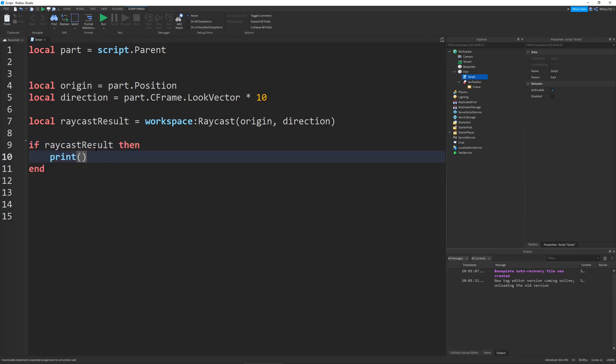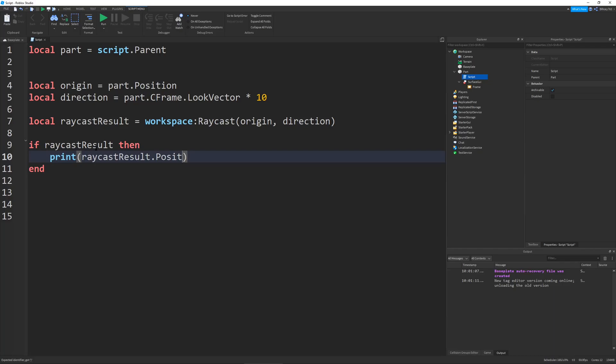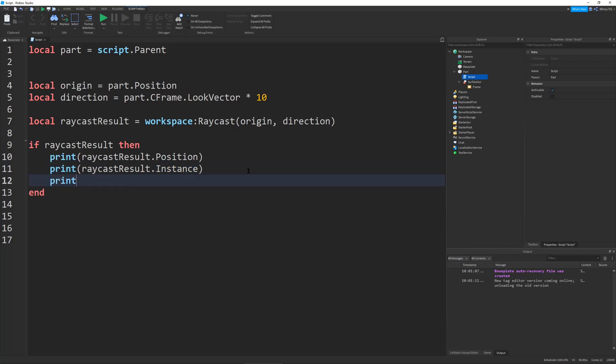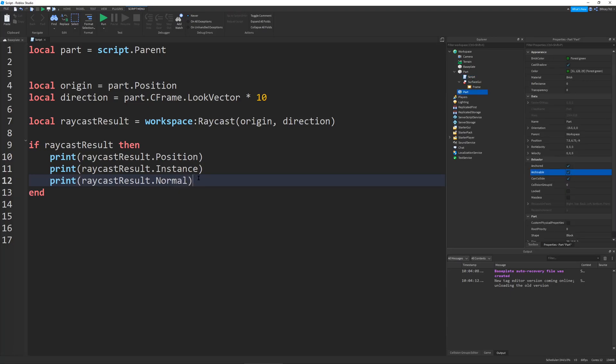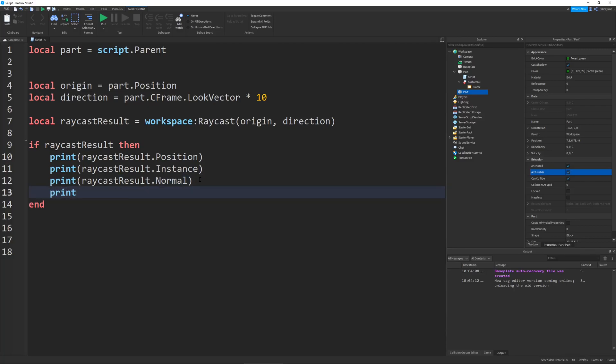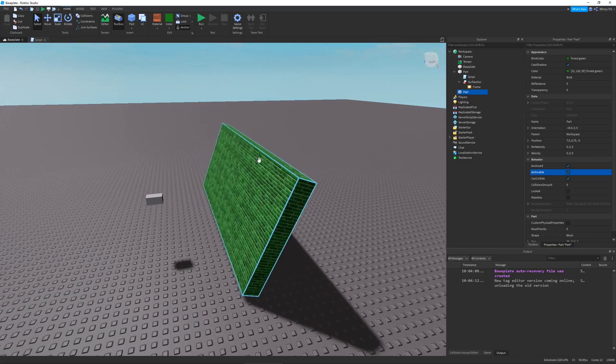Raycast result.position is just the position in which the Ray collides. Raycast result.instance is the part or terrain in which it collides with. These are probably the two most important. But then some really useful ones is Raycast result.normal, which is basically a vector3 that describes the angle at which the instance is situated. I explained it in better detail in my light reflection simulation videos. And lastly, we have Raycast result.material, which just gives you the material of the part or terrain where it happens.